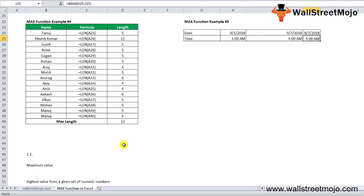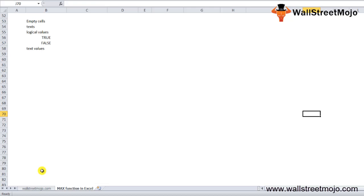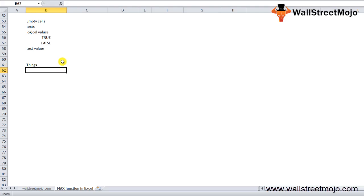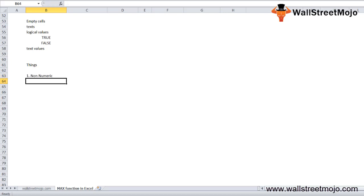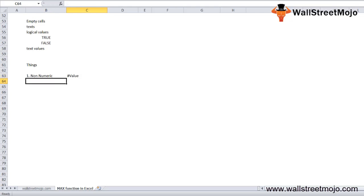After this, there are some things you should remember about the MAX function in Excel. The MAX function throws a value error if any of the supplied values are non-numeric.